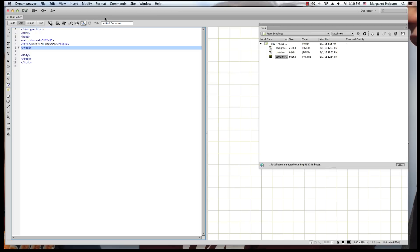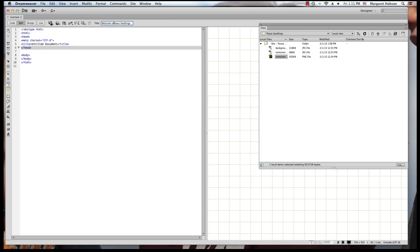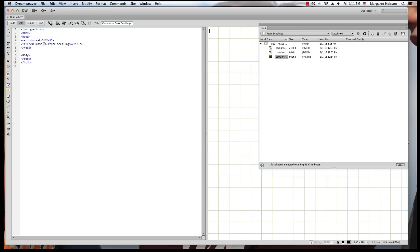First of all, it contains the title. So I come on up to my title, and I write in Peace Seedlings. This is what we'll say. Welcome to Peace Seedlings. That will be my title page. That is my home page. Now, what I can see is that goes right in there. Also you can put your keywords, and I'll show you that in a later video.